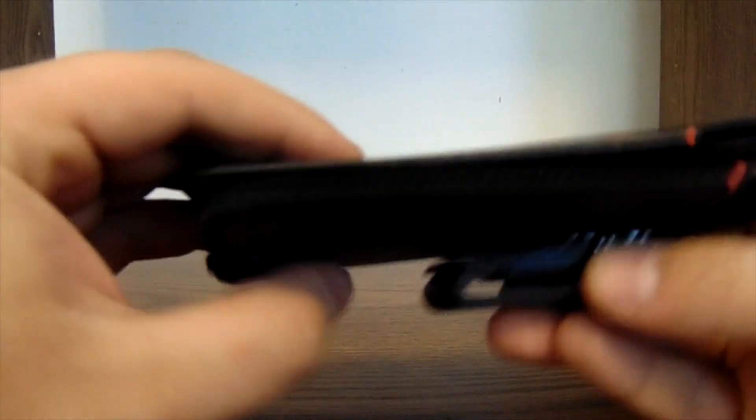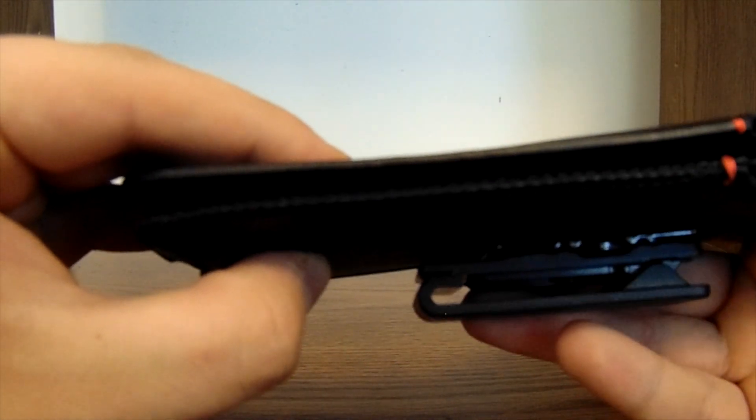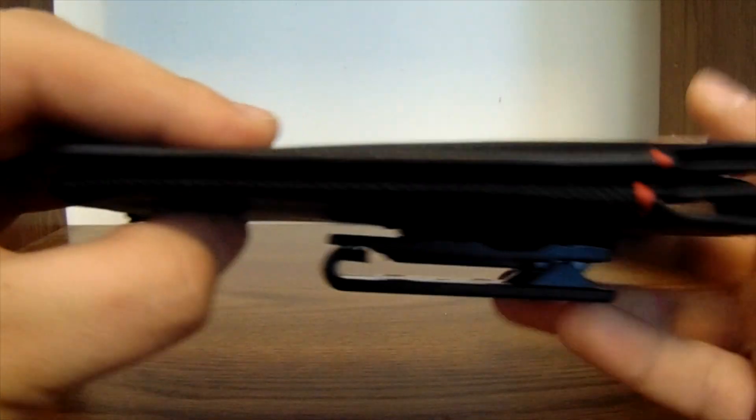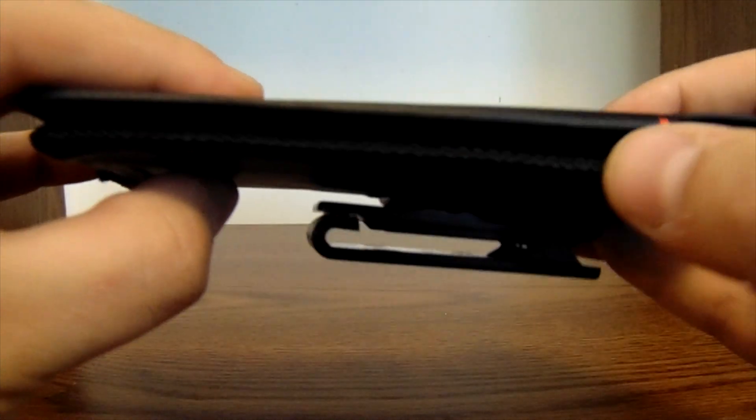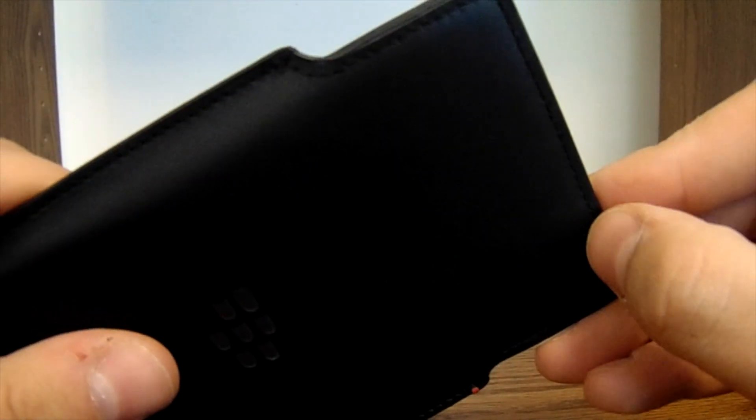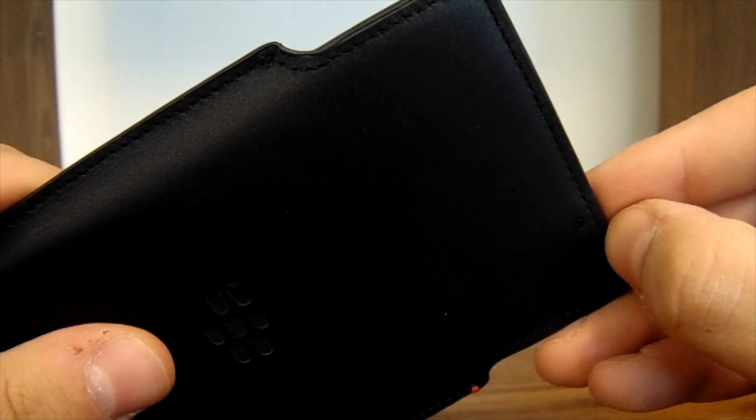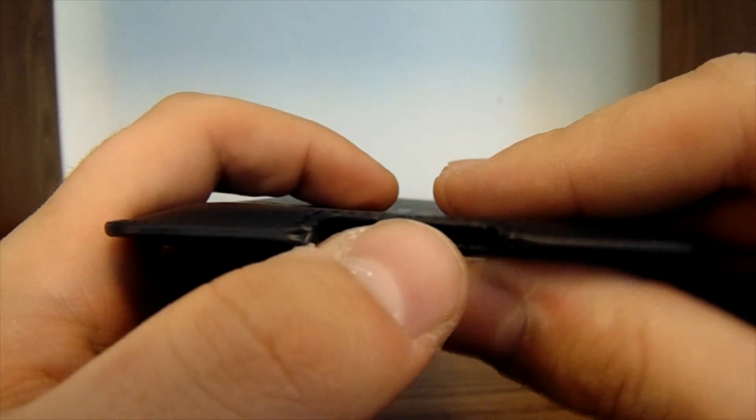Almost similar stitching to the holster case from BlackBerry, not as much of a weave detail, but you do have access to your LED notification light. You also have access to your charge port at the bottom.